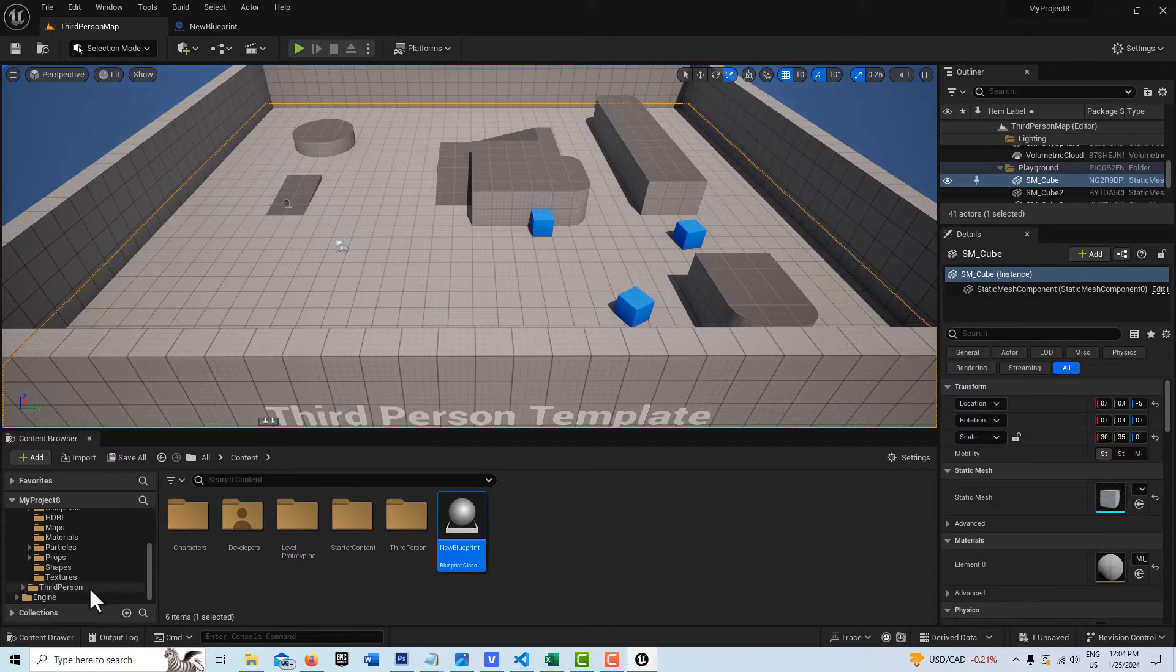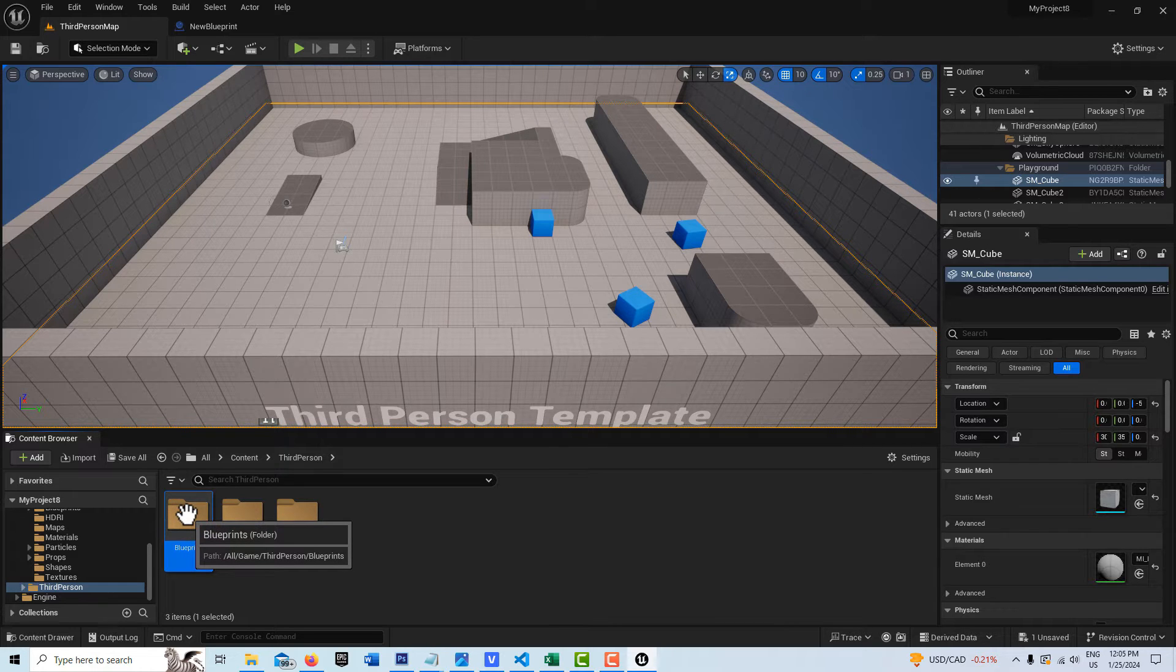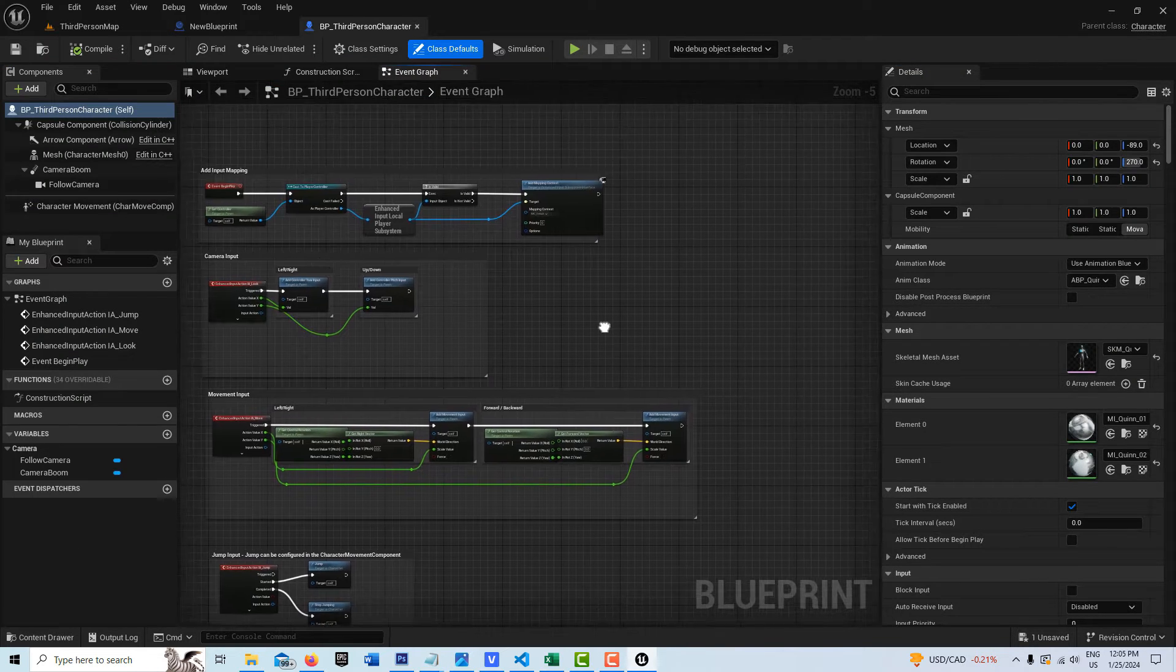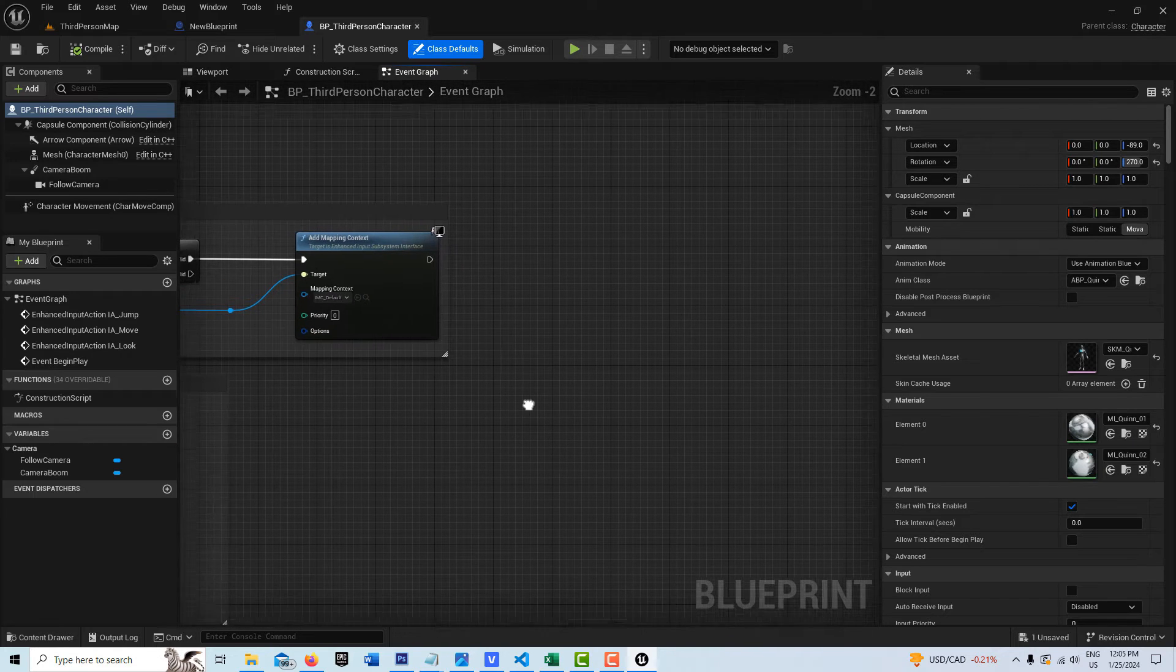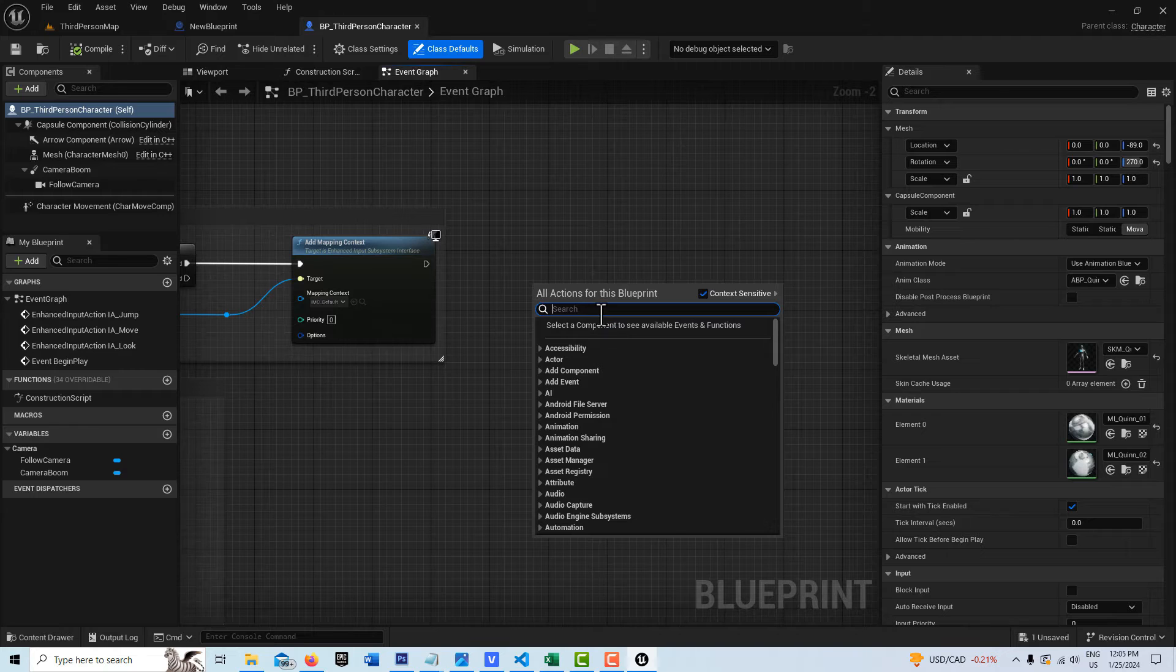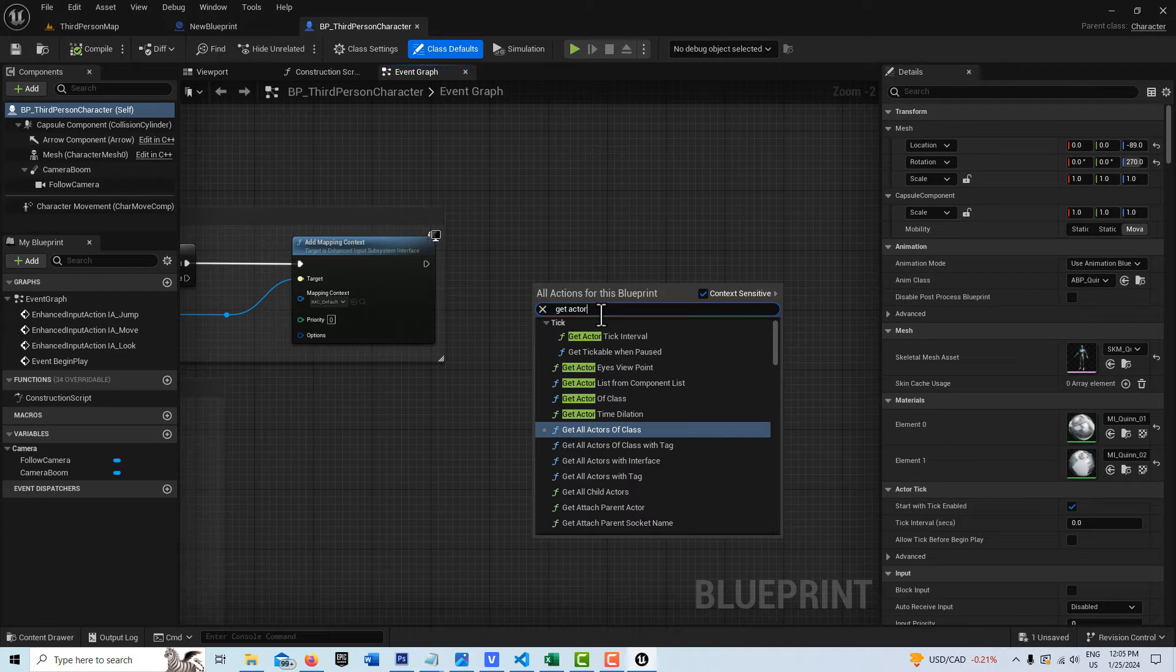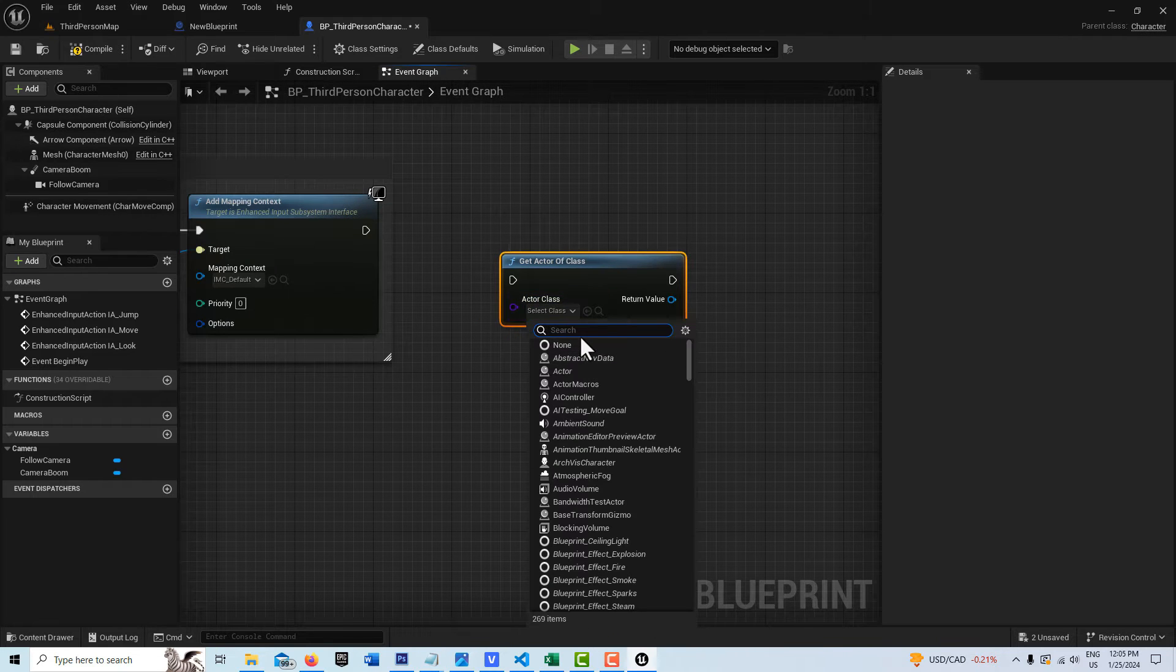Now I'm just going to jump into the third person template right here. Double-click, double-click. And what we're going to do is come up here and right-click and search for Get Actor of Class. Then we're going to set this to the New Blueprint that we just created.